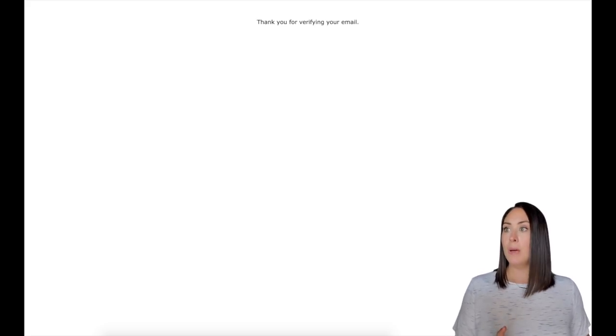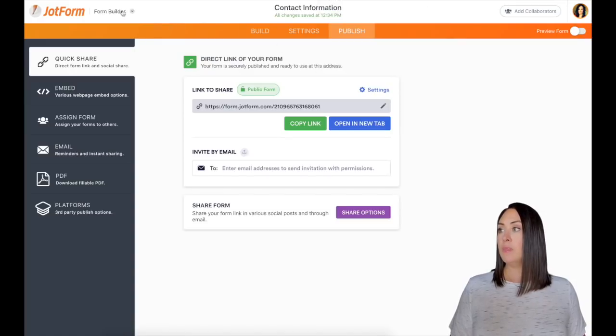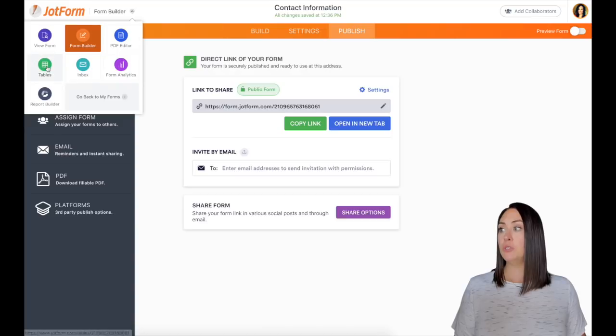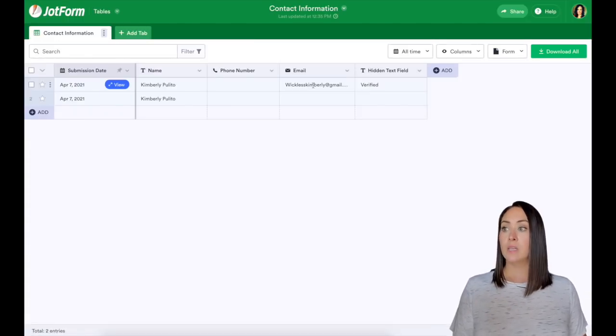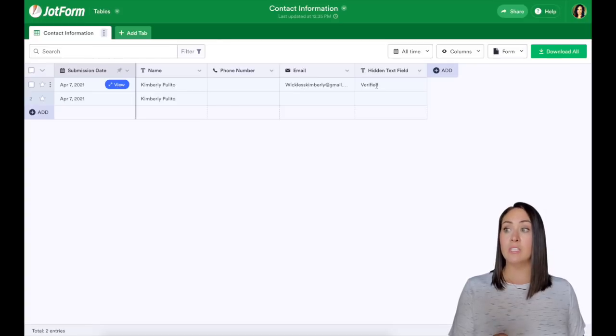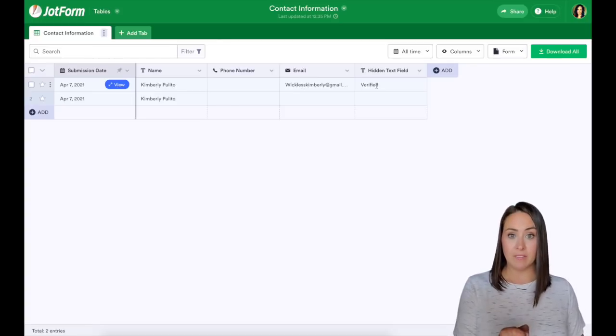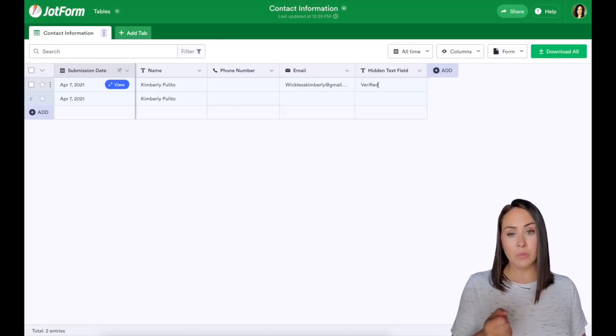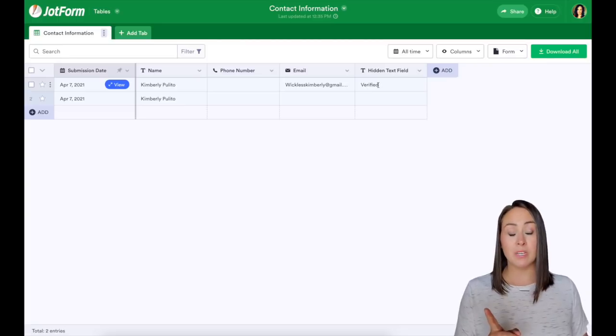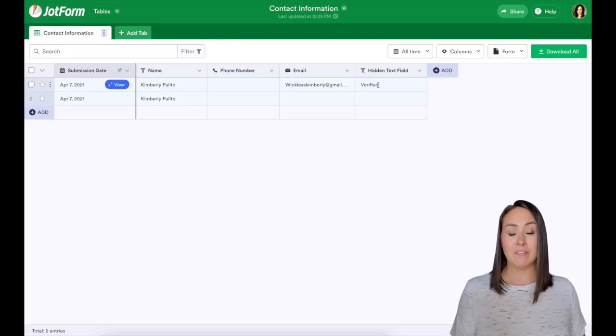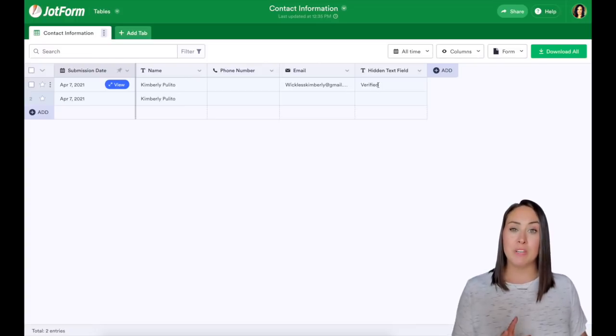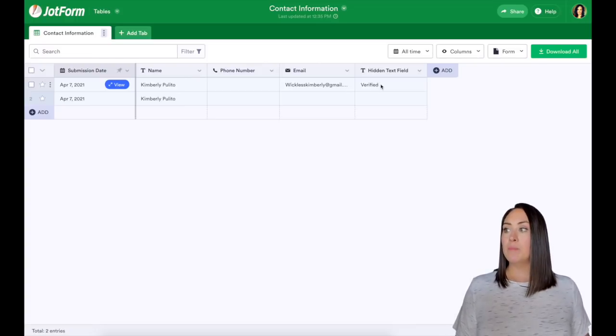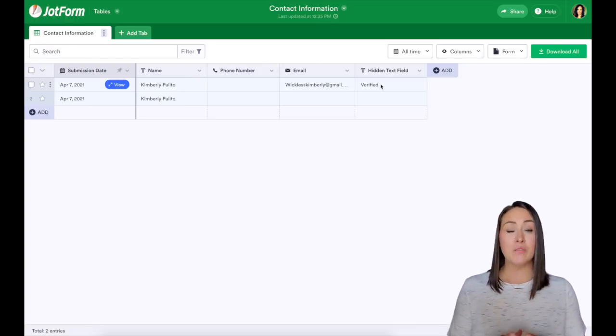Let's pop back over to our form and up in the top left right here where it says form builder, we're going to choose table. This is going to take us to the submissions piece of this. We can see right here, it was the email address and it was verified. And for this example, the reason why we don't see the first email address is because I deleted that field. Now make sure you're not deleting fields if you need that, make sure you hide it instead. But that is pretty much it.